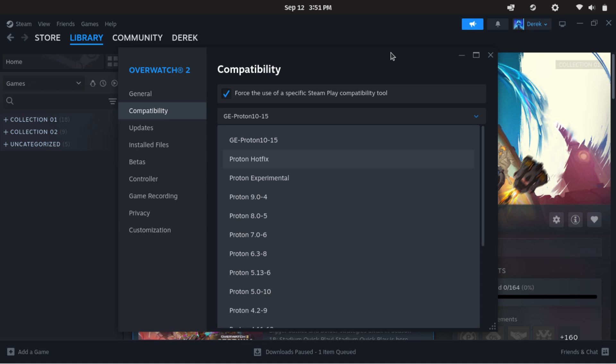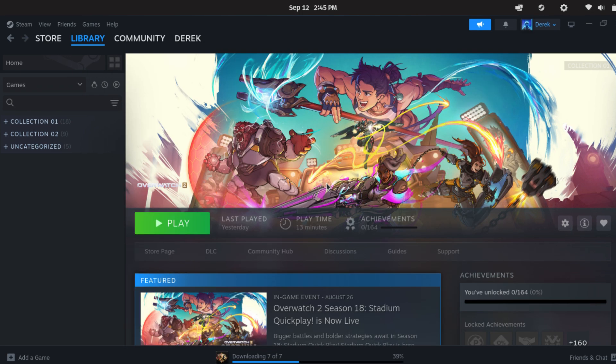The general rule of thumb is to start with Proton Experimental. If that doesn't work, move on to Proton GE or other Proton versions. Always check ProtonDB for tips and launch commands, and be ready to test a couple of different setups until you find one that works. With a little patience, most Windows games can run surprisingly well on Linux.